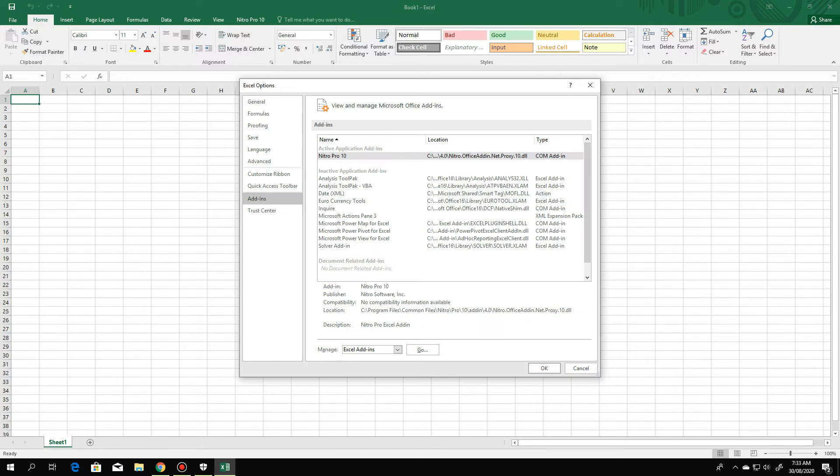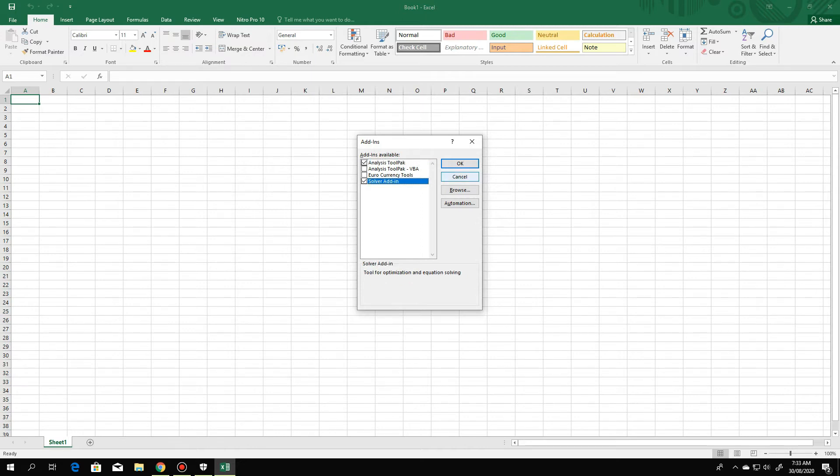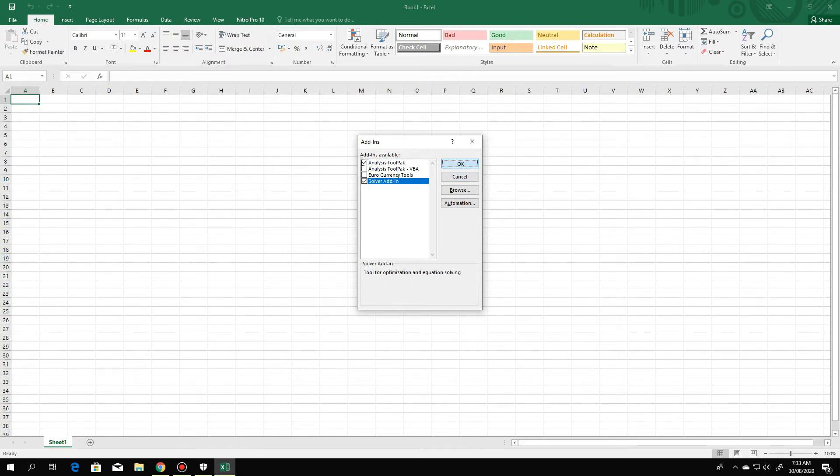Underneath, we have manage Excel add-ins as a default. Choose that and go, click go, then this will appear. Just click analysis tool pack and Solver add-ins and click OK. So this will install the Solver add-in.